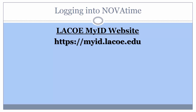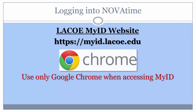All LACO employees are to use LACO's MyID website to access NovaTime, found at myid.laco.edu. Please be sure to only use Google Chrome when accessing the MyID website, as there are incompatibilities with other browsers.